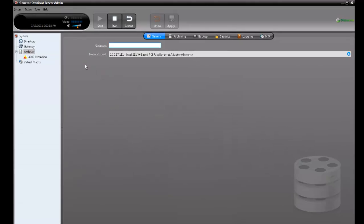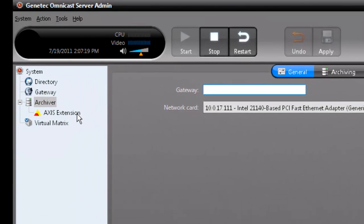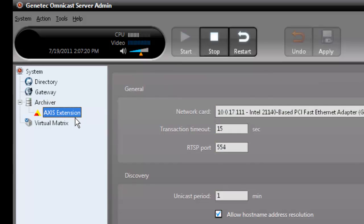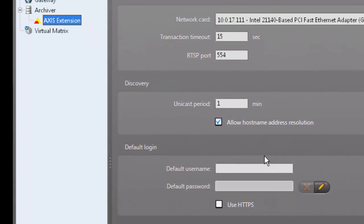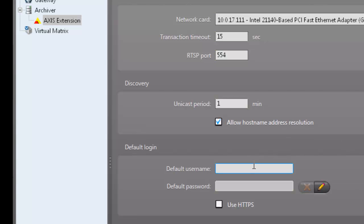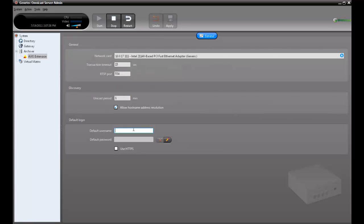To set this, go to Server Admin, find the manufacturer's extension, and set the default username and password inside the Default Login section. Now, every time you use the Use Default Login checkbox, these are the credentials that will be used.